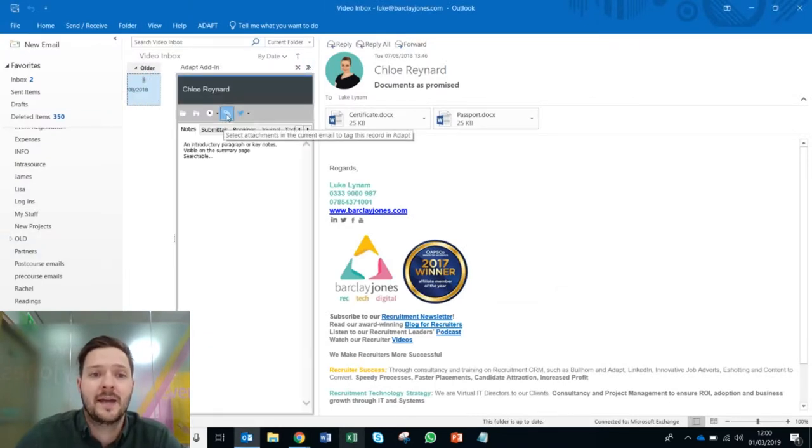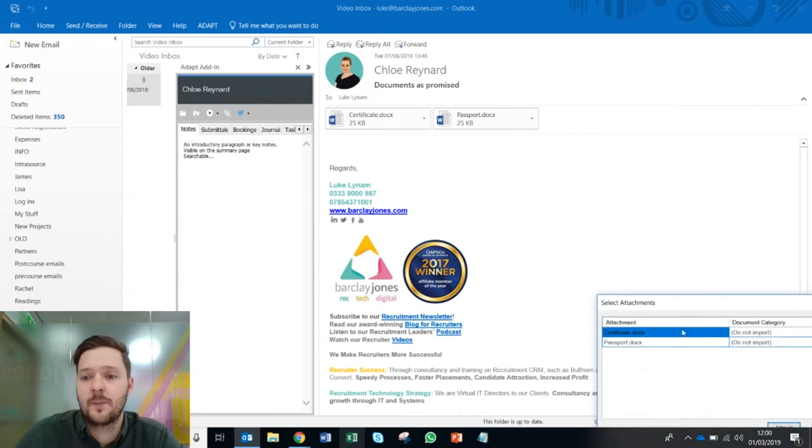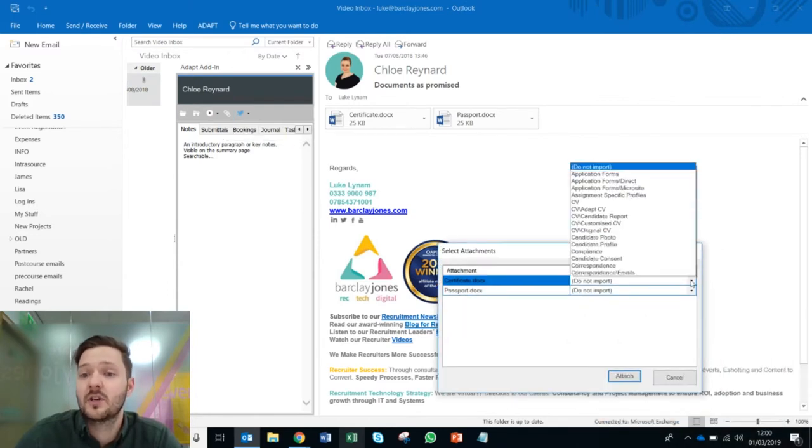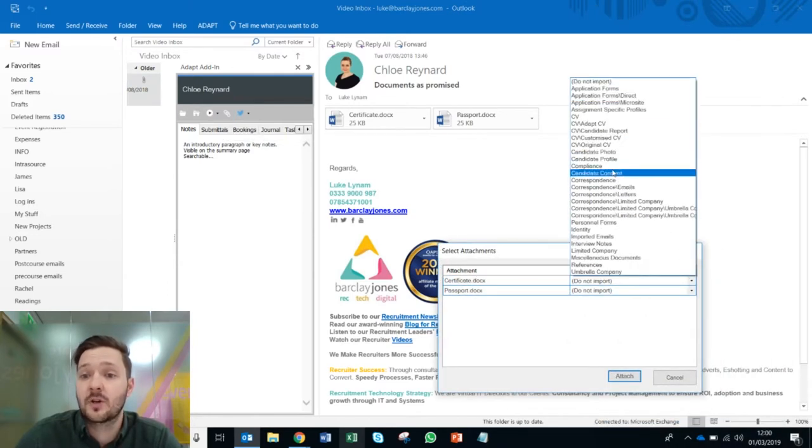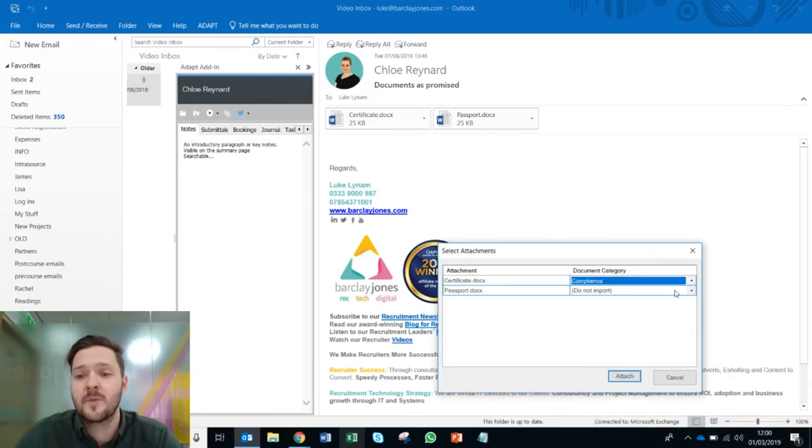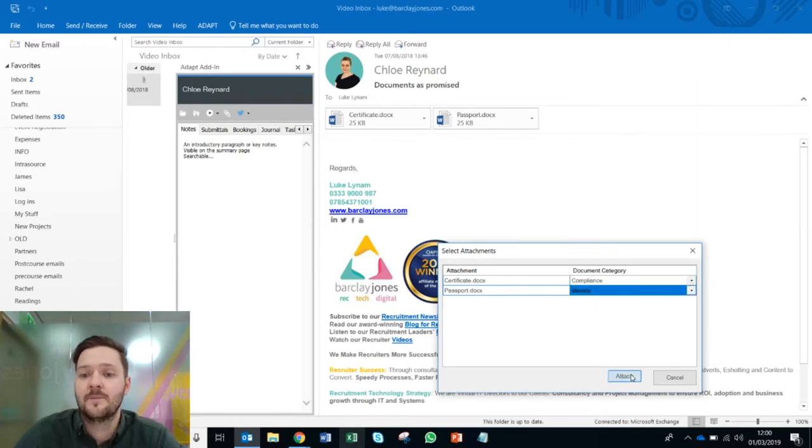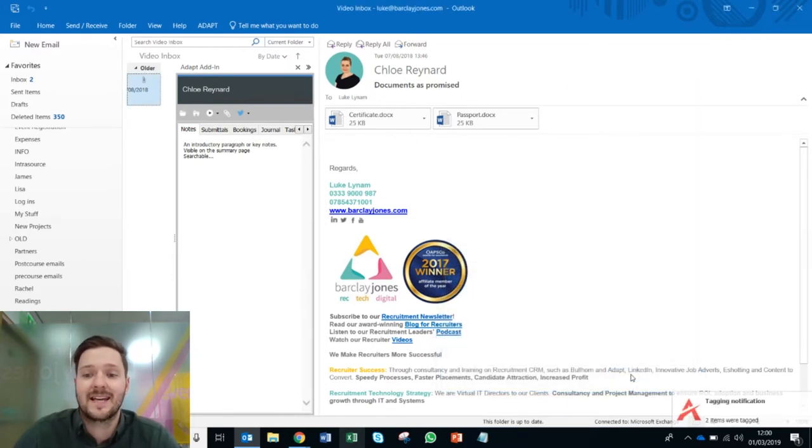I'm going to open my add-in, click the paperclip icon and put her certificate directly into the compliance folder and her passport directly into the identity folder and simply click attach.